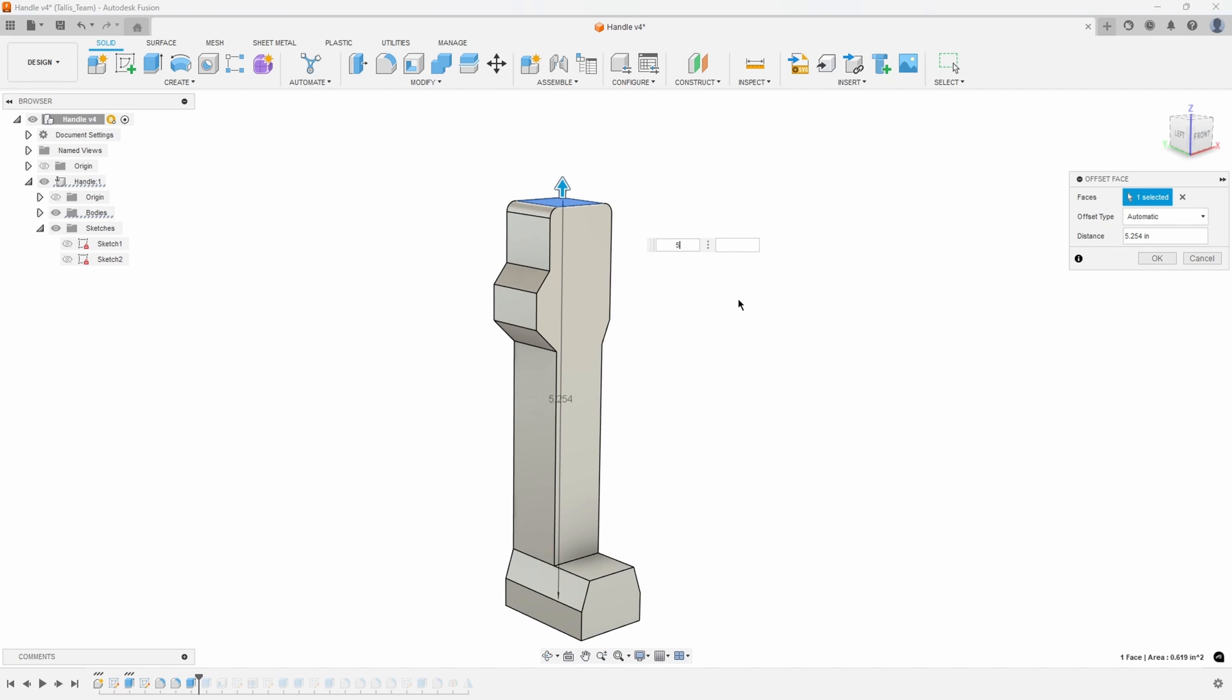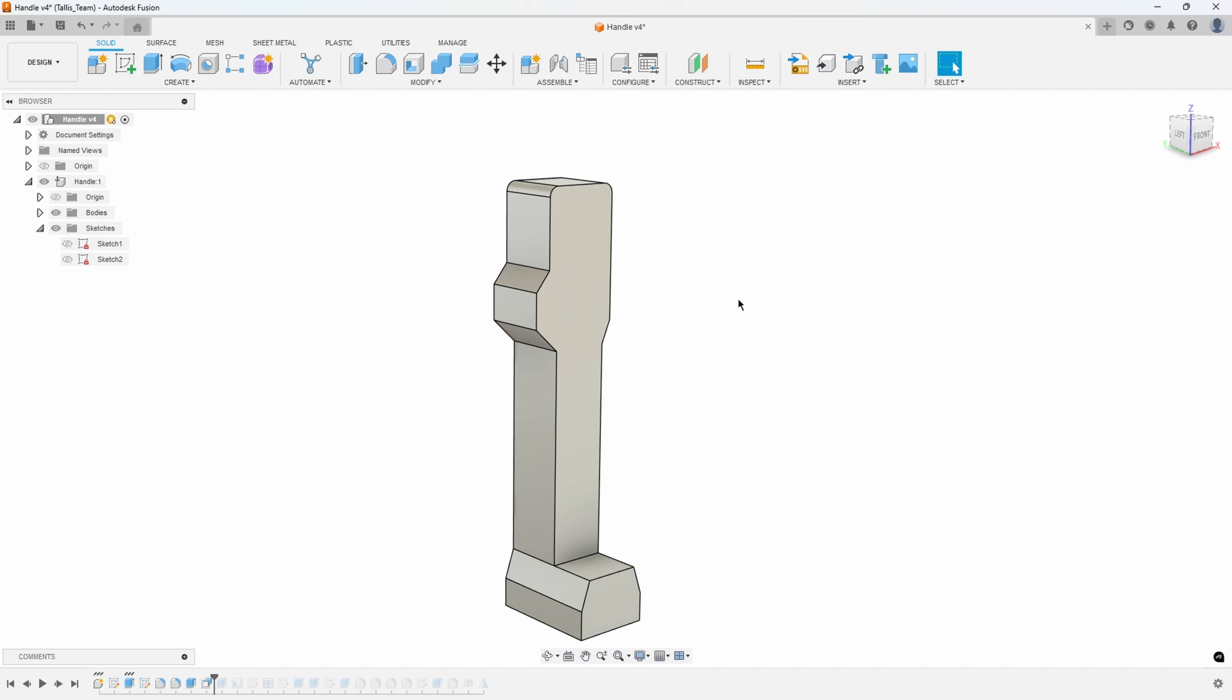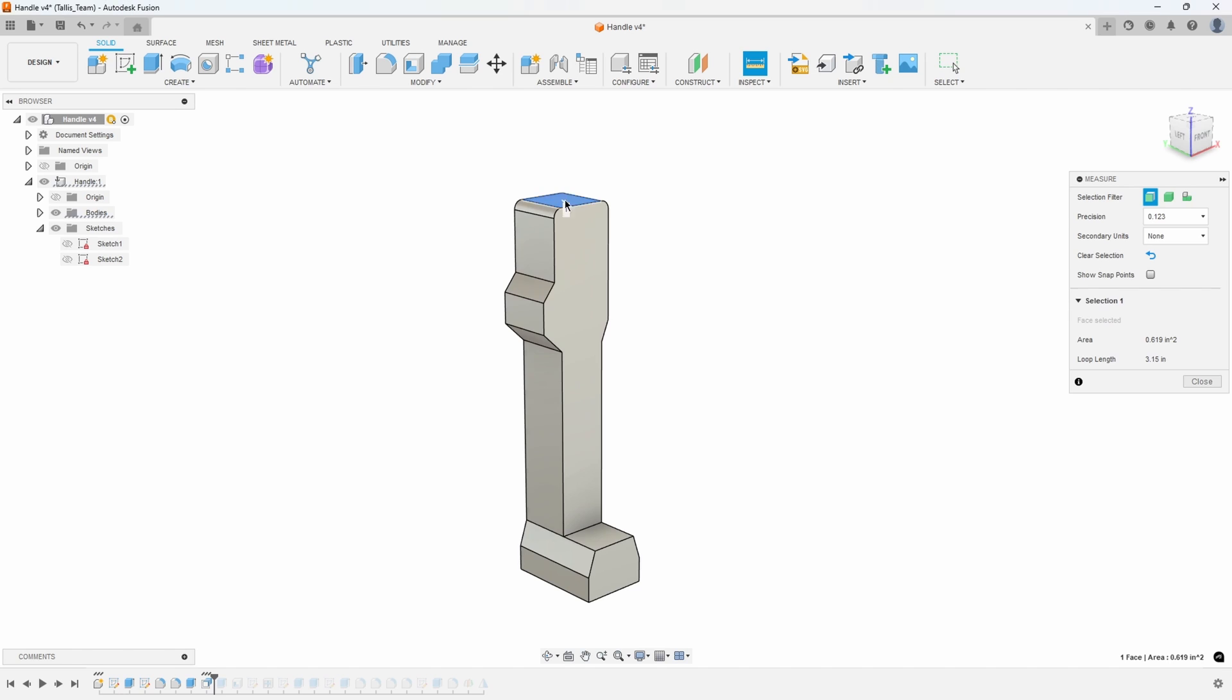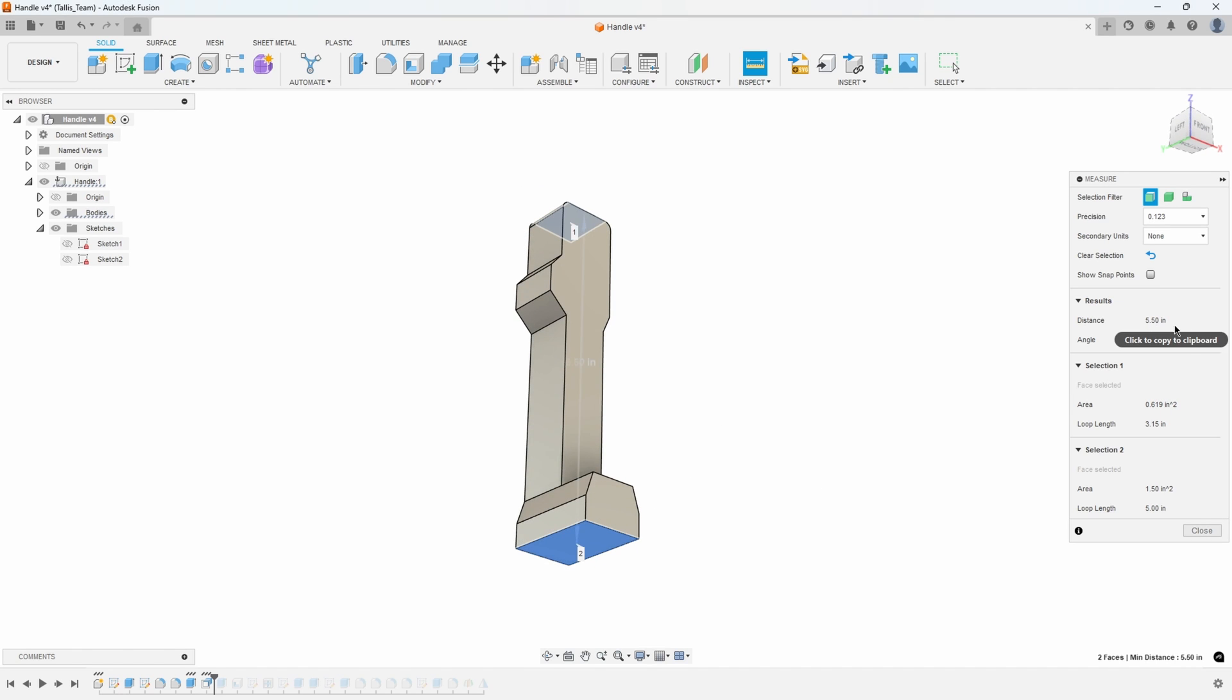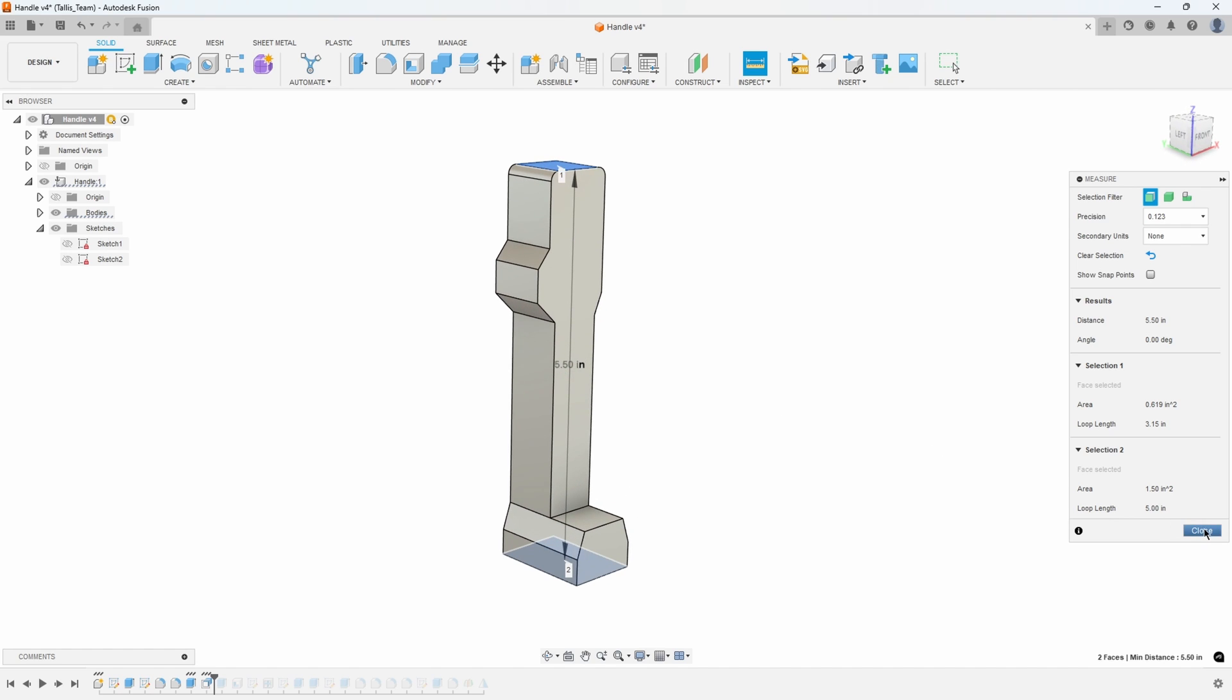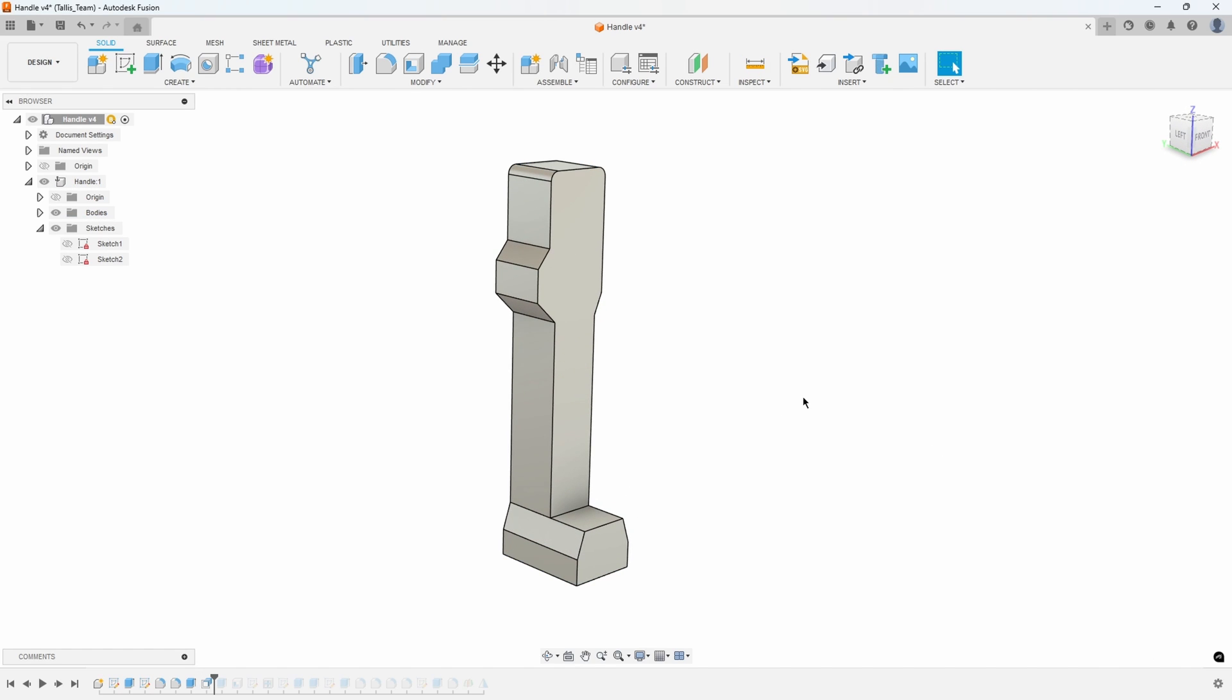So we could say we want it to be 5.5 in height and now if I were to measure that really quick sure enough we can see that it's five and a half inches tall.